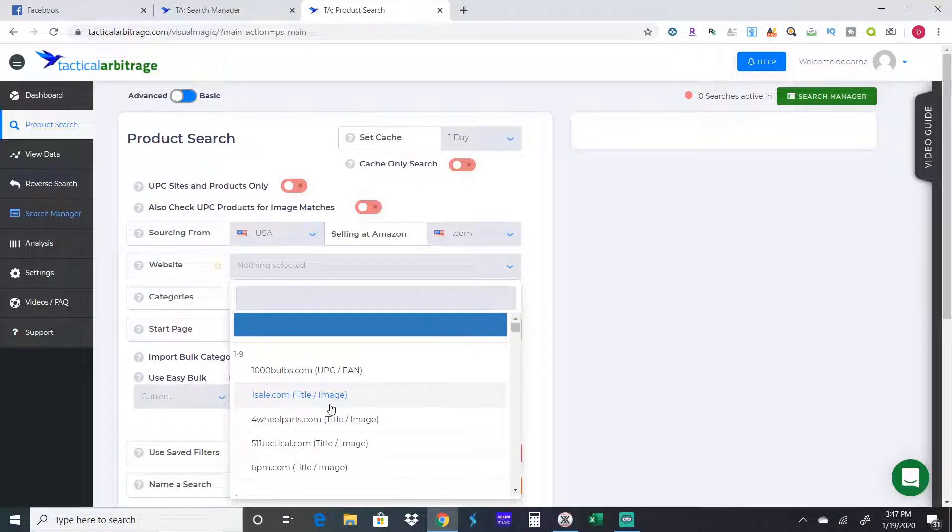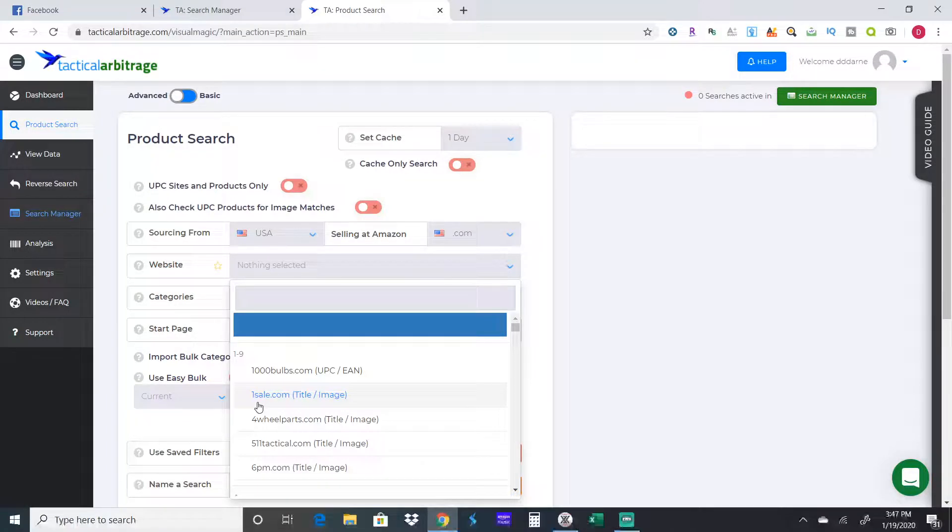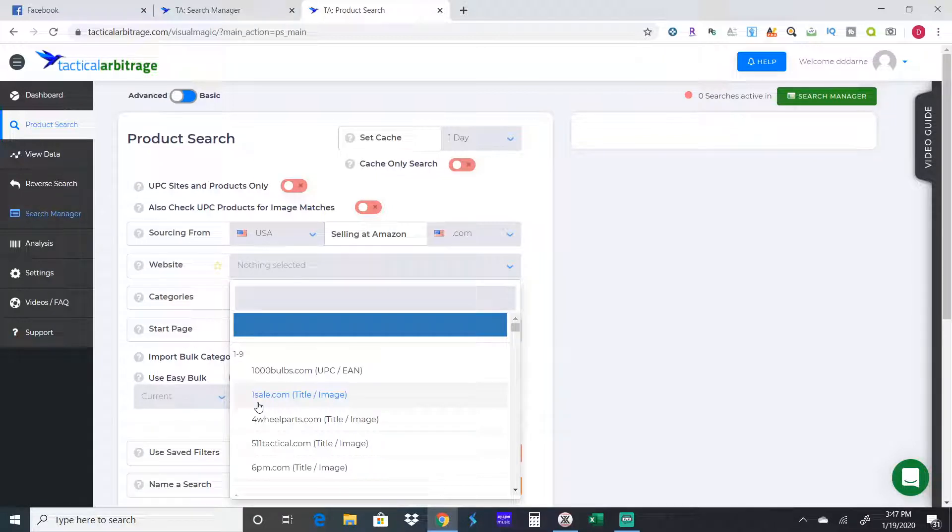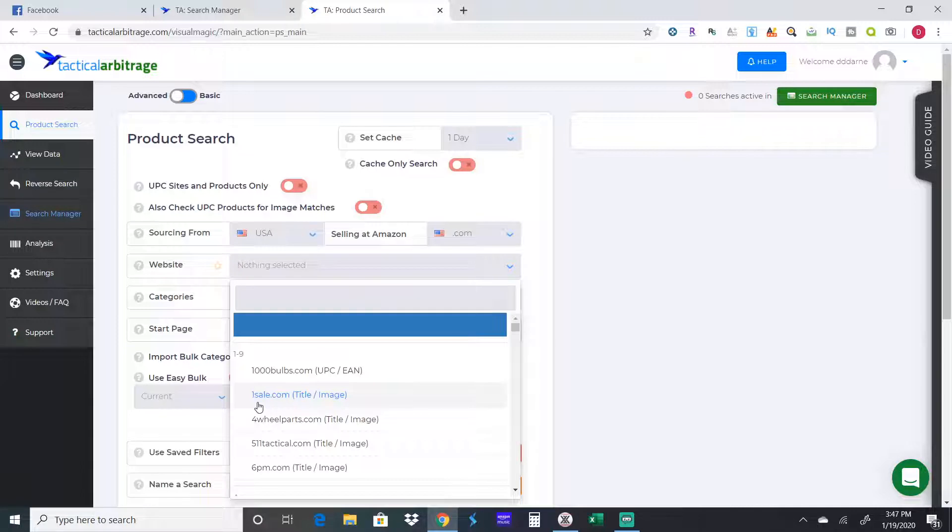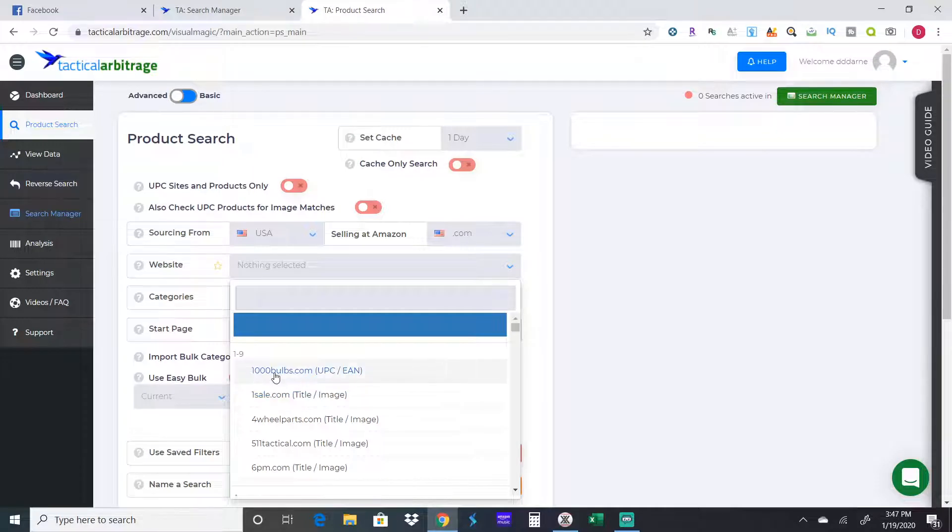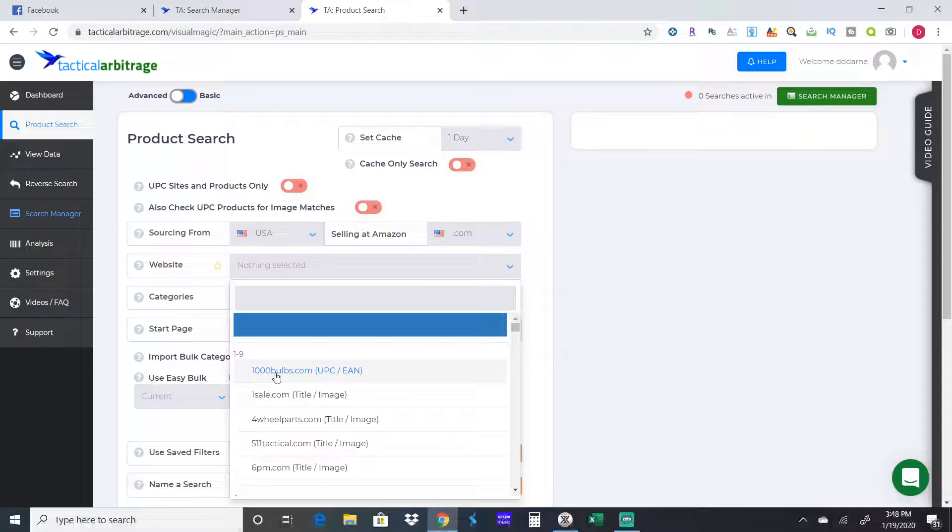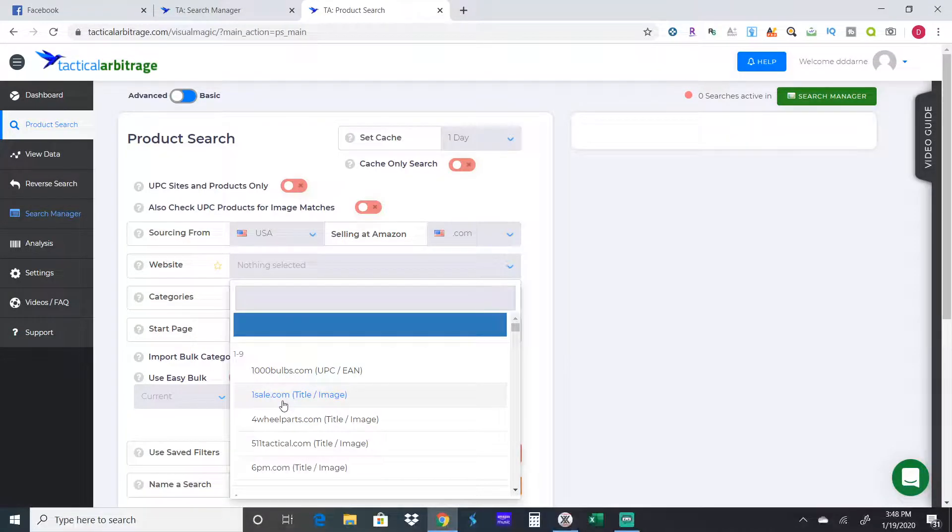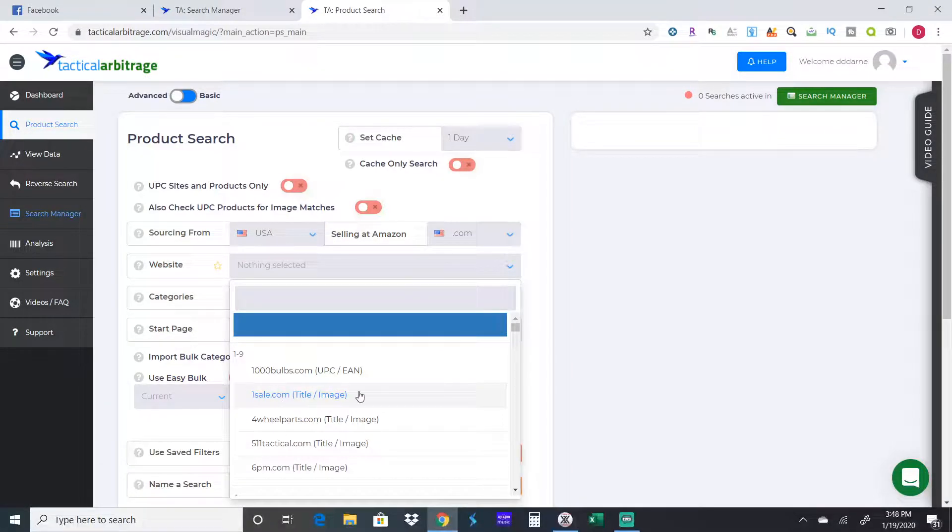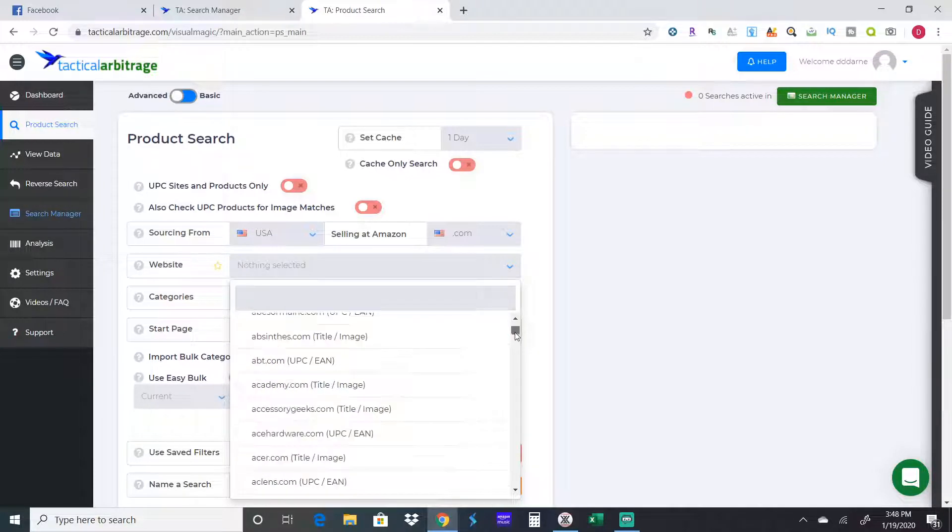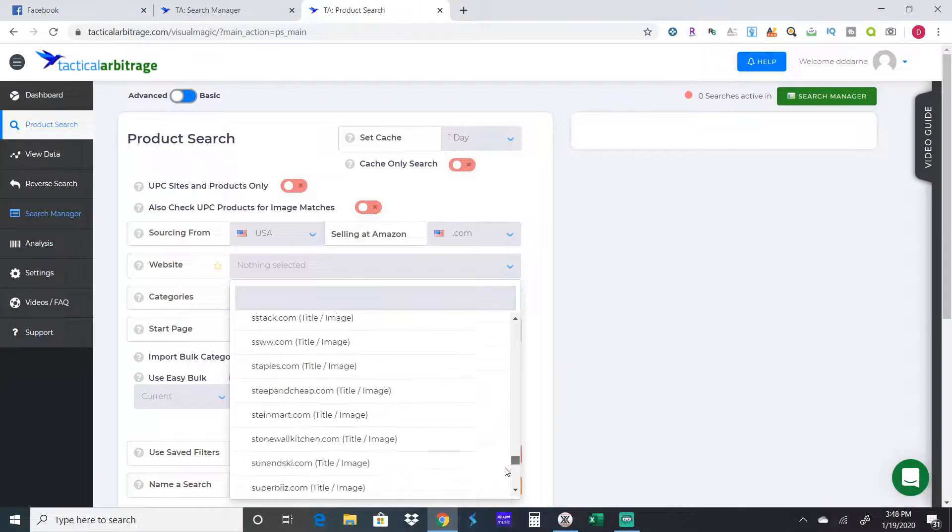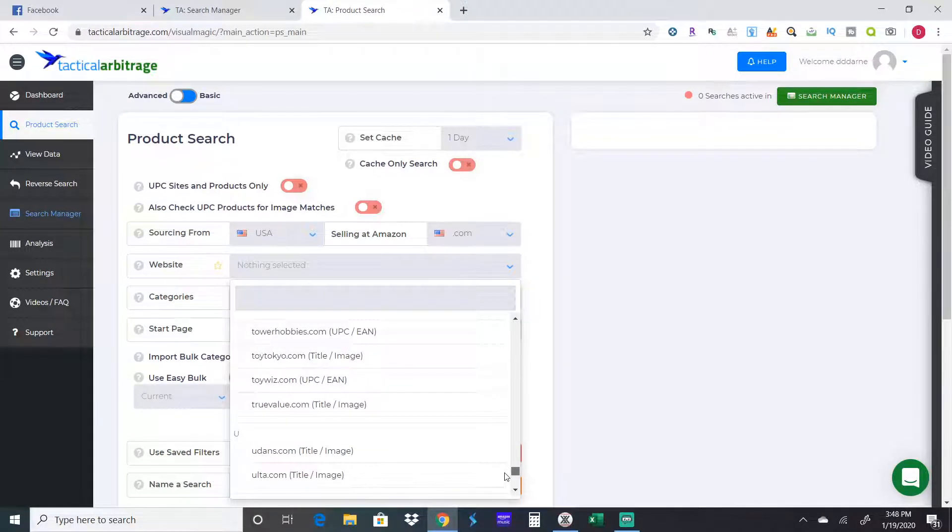So it'll pull up the exact matching UPC and title image. If you're scanning one cell calm, it's going to look for the same exact title and or image. If it has the same picture, it'll pull it up on Amazon. If it has the same exact title, it'll pull it up. Obviously UPC is going to be a little bit more exact. You're gonna have better results of finding the same exact product.